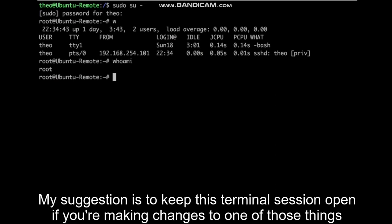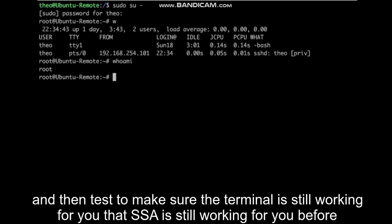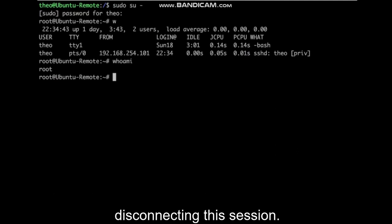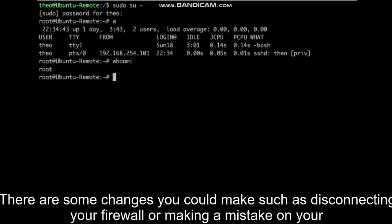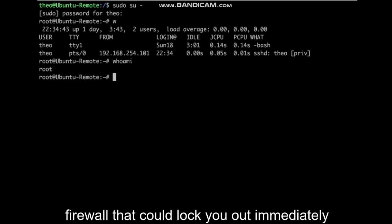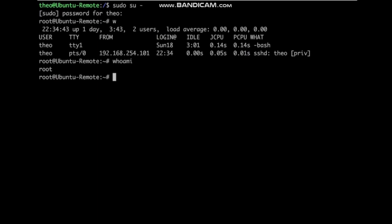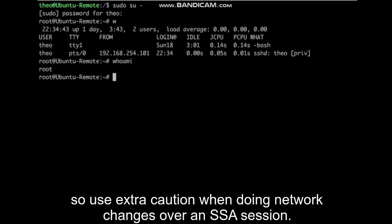My suggestion is to keep this terminal session open if you're making changes to one of those things. Then test to make sure the terminal is still working for you, that SSH is still working for you before disconnecting this session. There are some changes you could make, such as disconnecting your firewall or making a mistake on your firewall, that could lock you out immediately. So use extra caution when doing network changes over an SSH session.